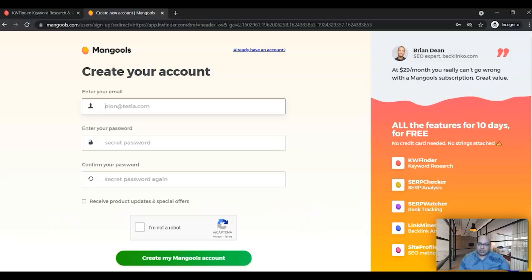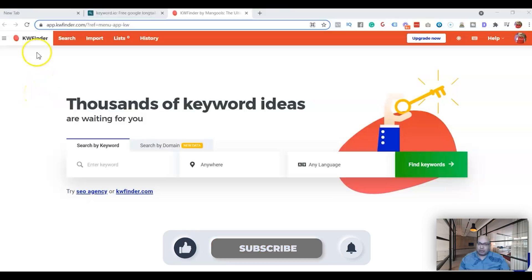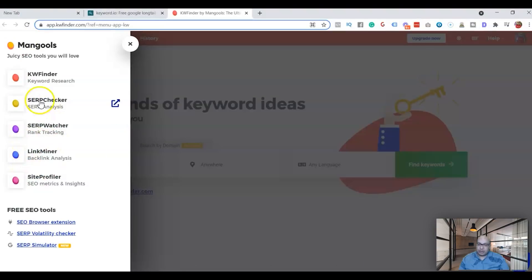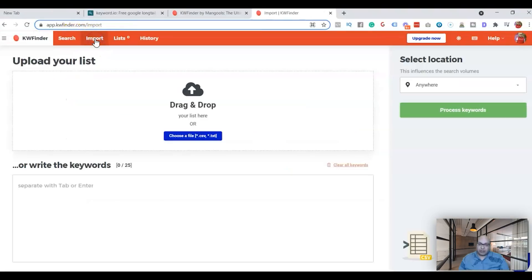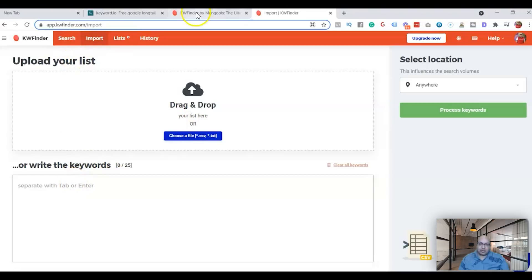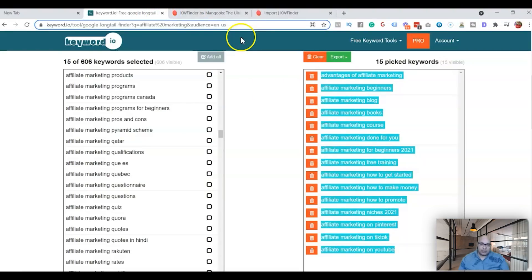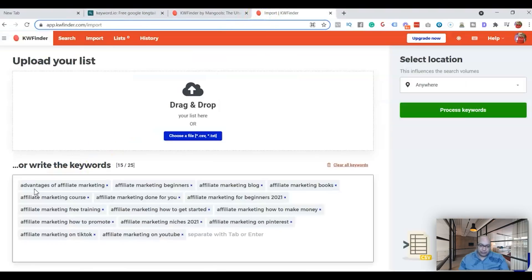Once you're inside the tool, first thing you got to do is there are a couple of options but this is the one that we want, KW Finder. You go in there and you go to import because we already have the list. You can import the list if you have it in a file. What we're gonna do is we're just gonna copy the list and transfer it here.